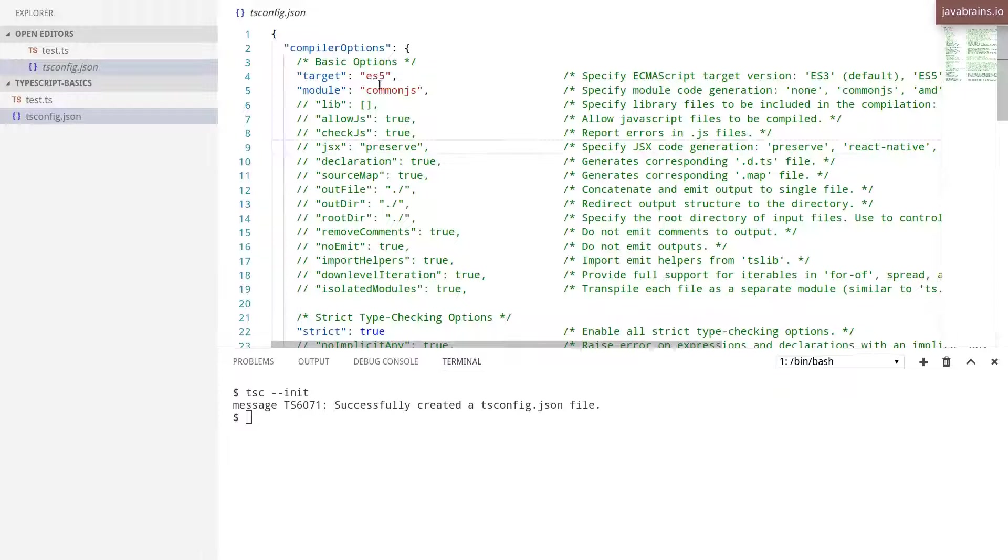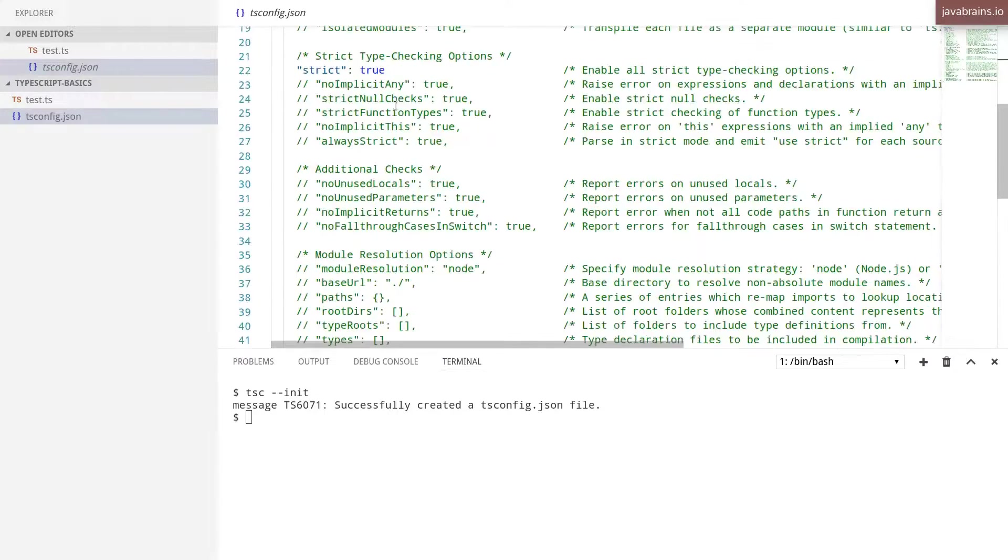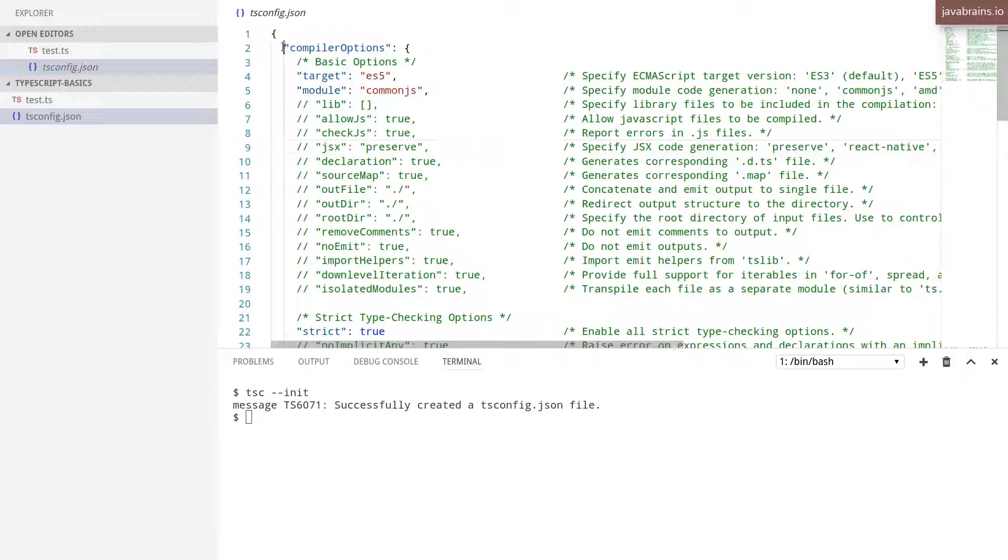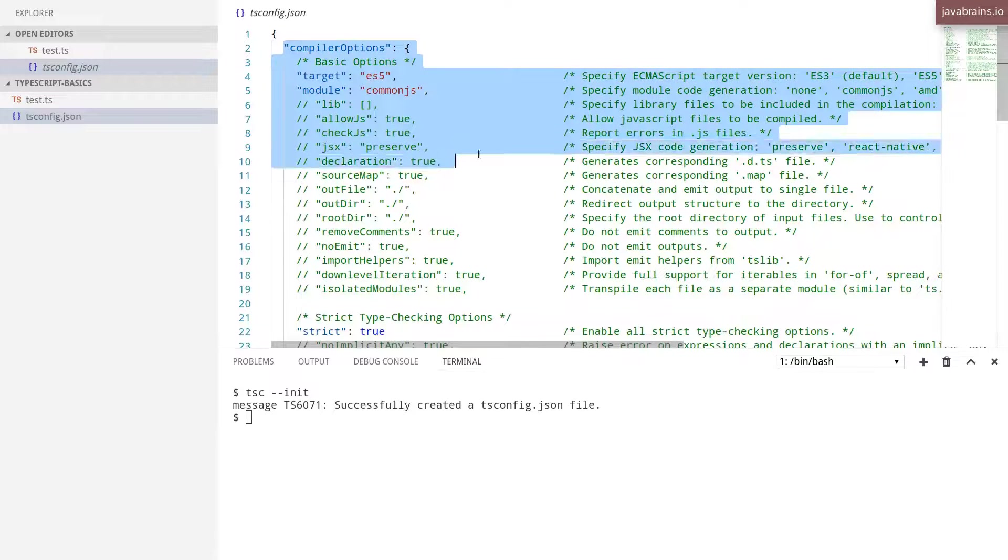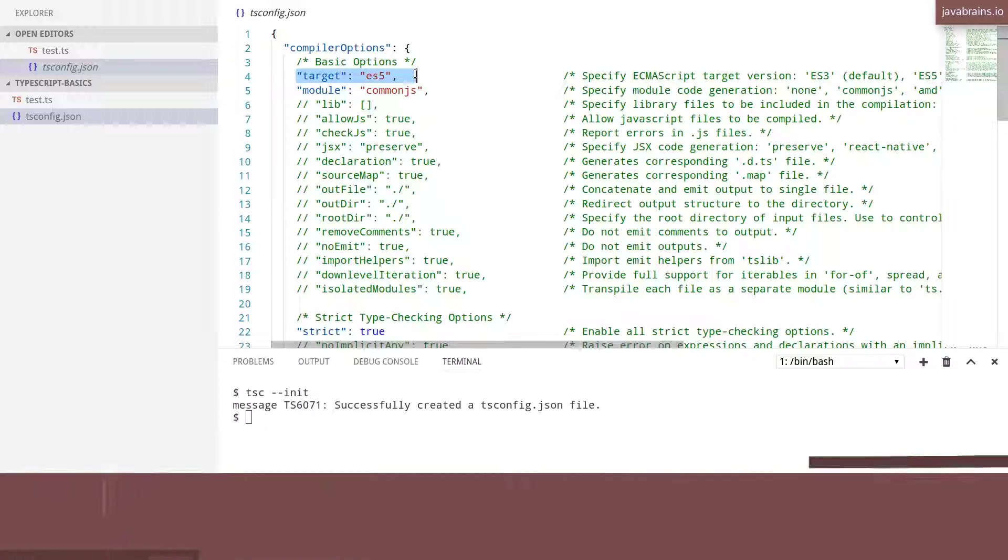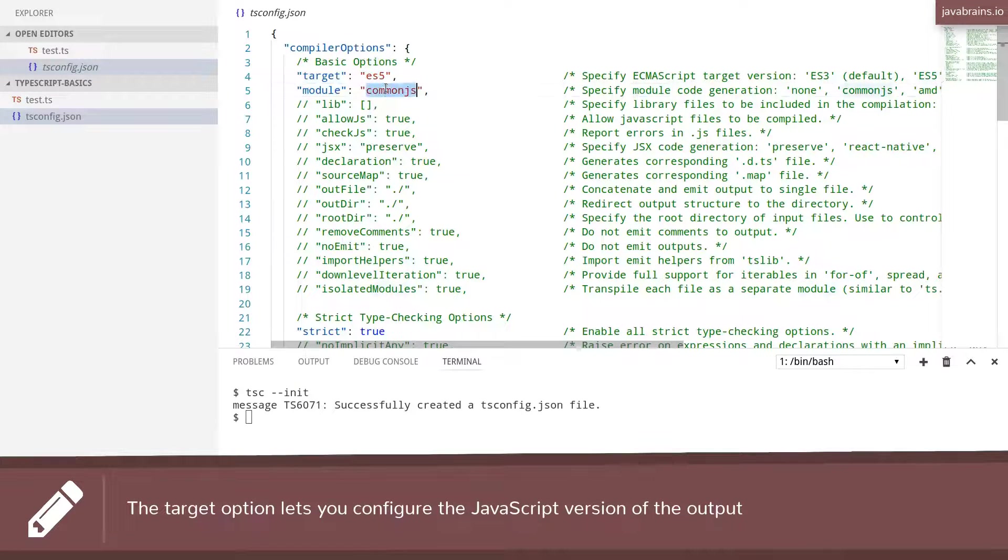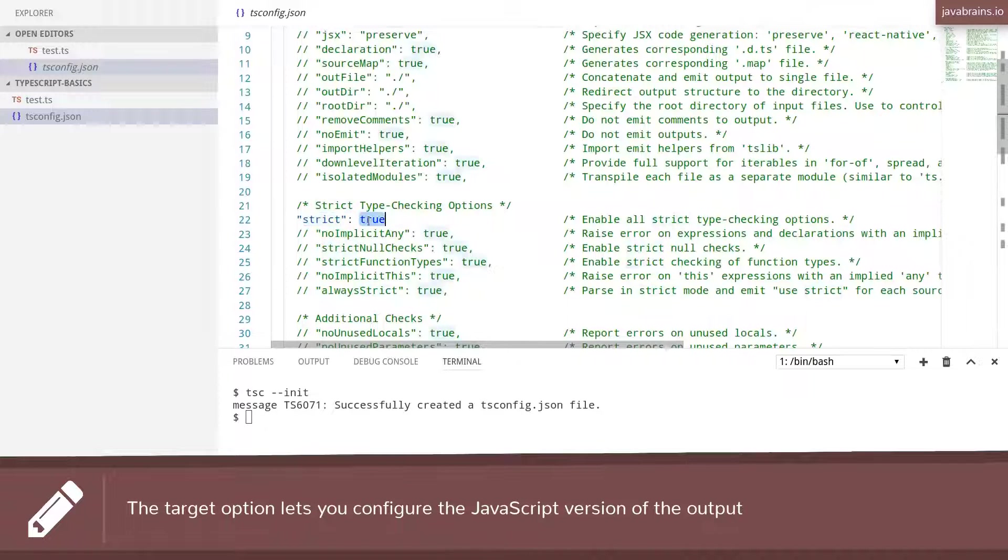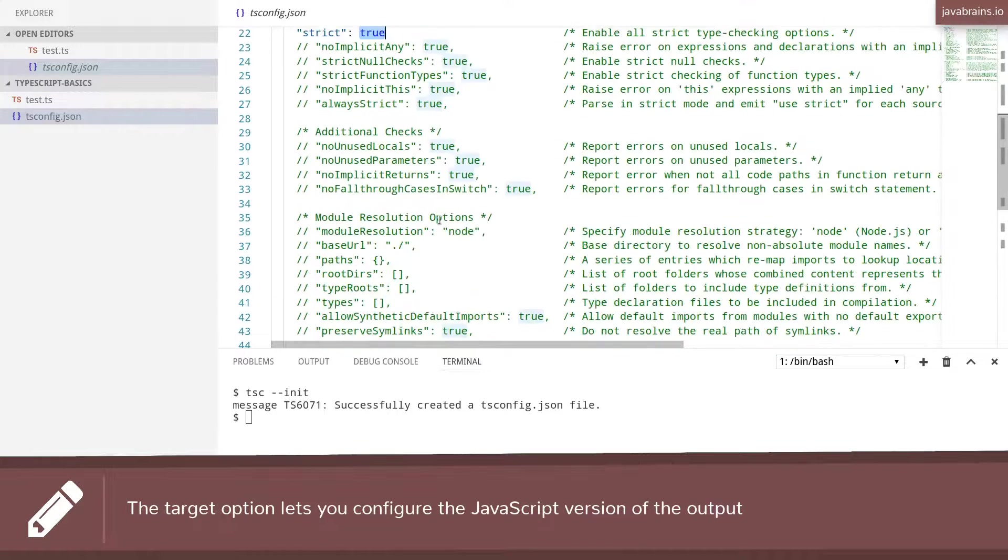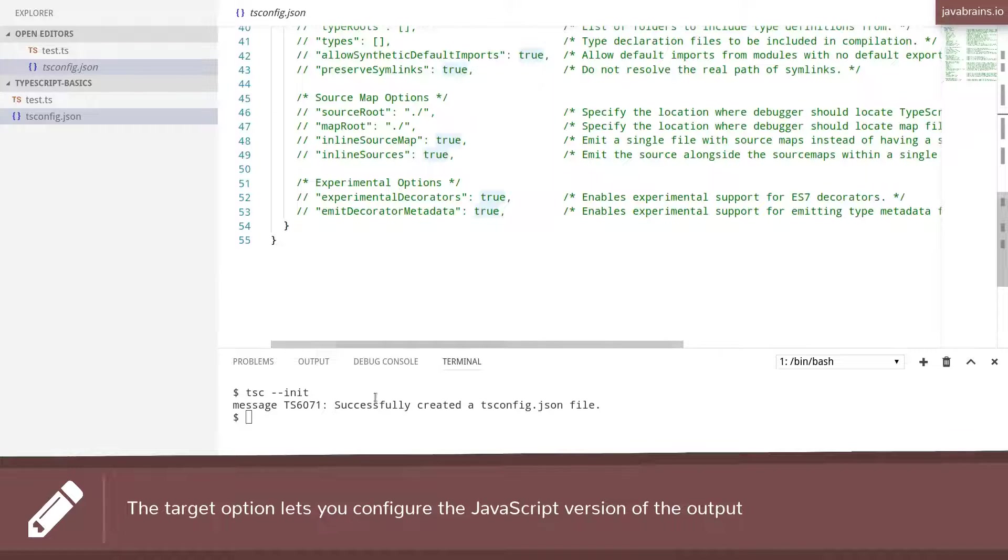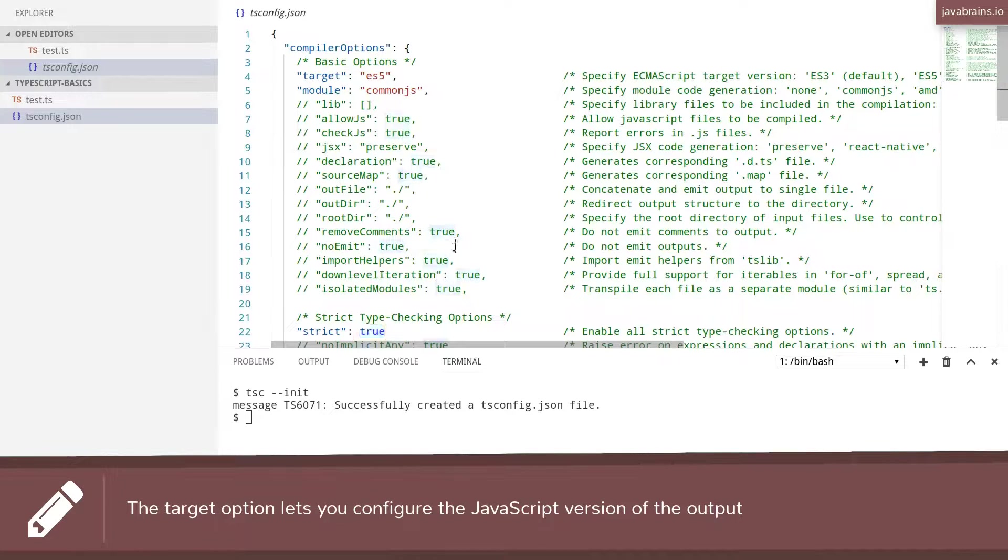This is a JSON file, nothing special about this. But what this does is it has a bunch of configuration that comes out of the box. For example, this line target has been set to ES5. Module has been set to common JS. Strict has been set to true. So these are some default compiler arguments that the TSC init sets for you.